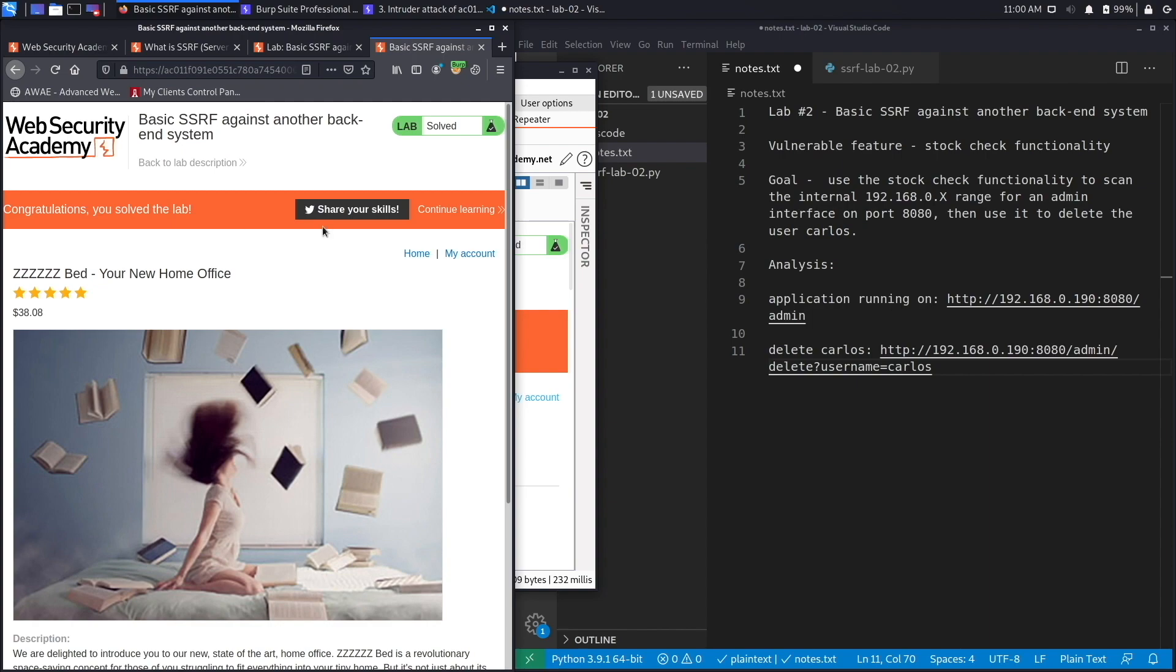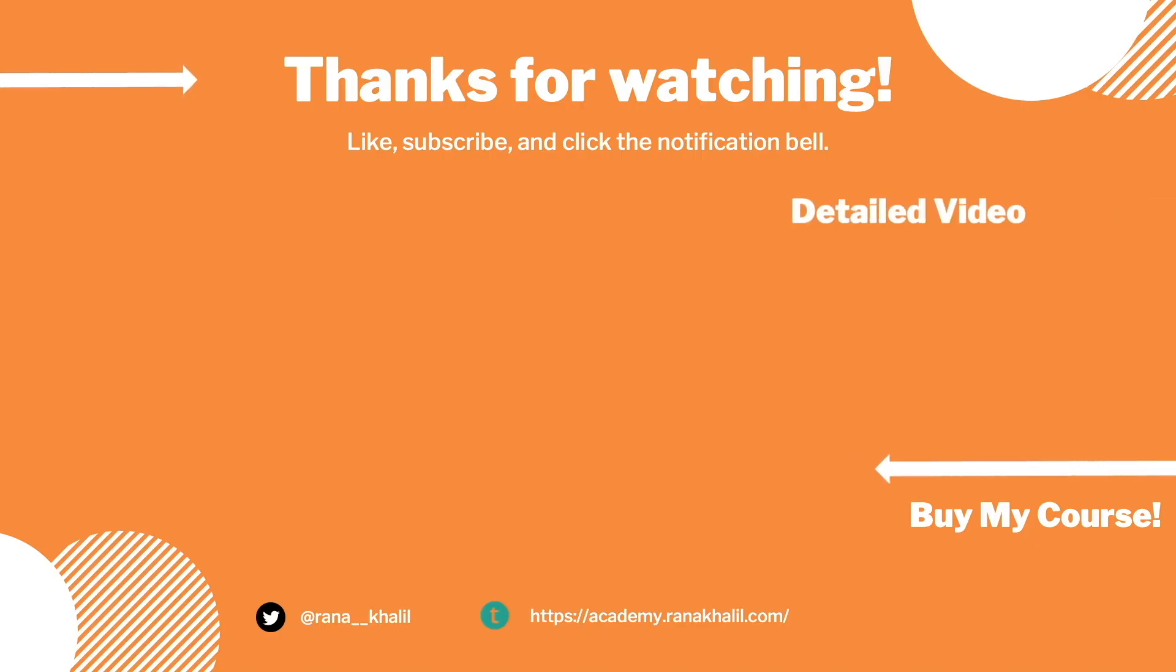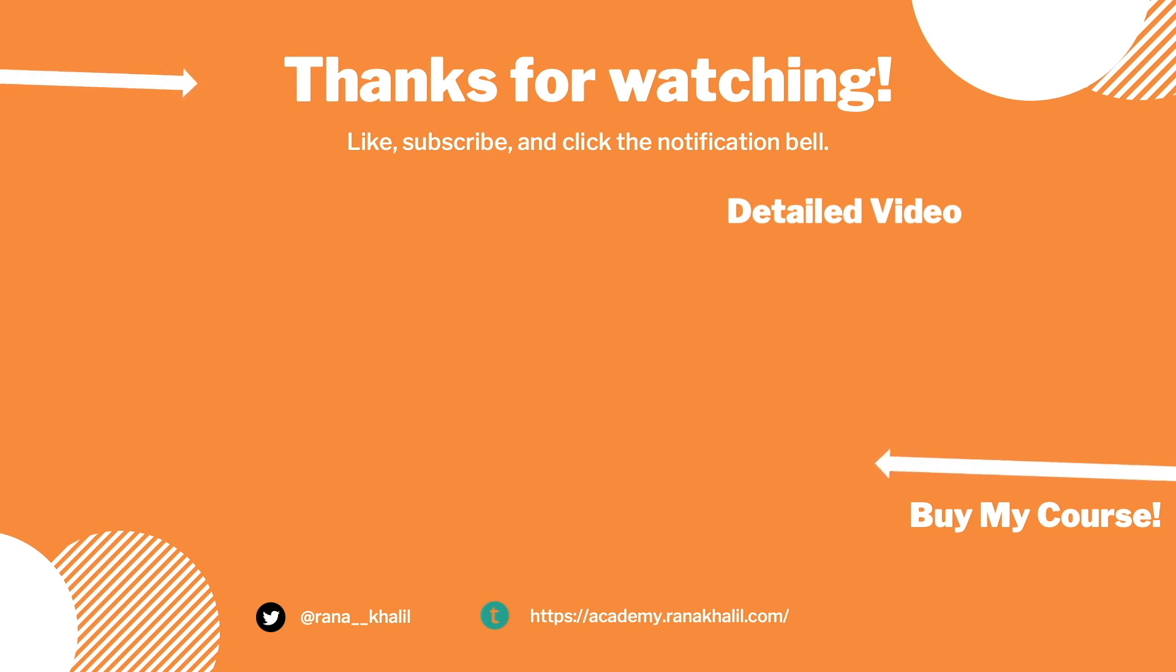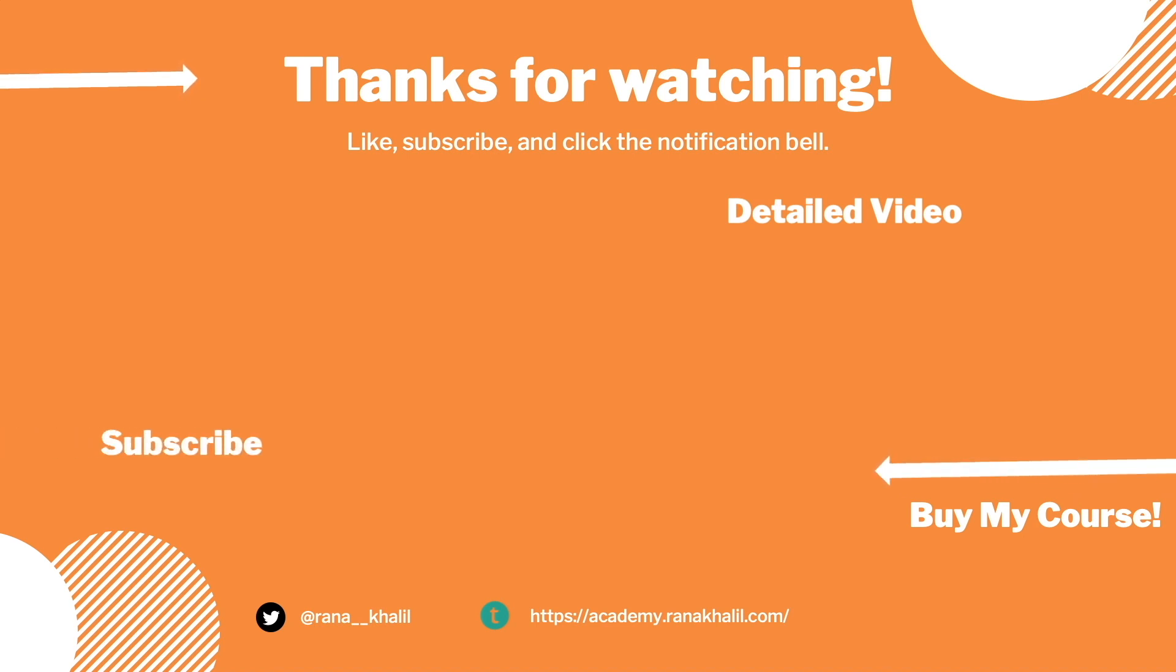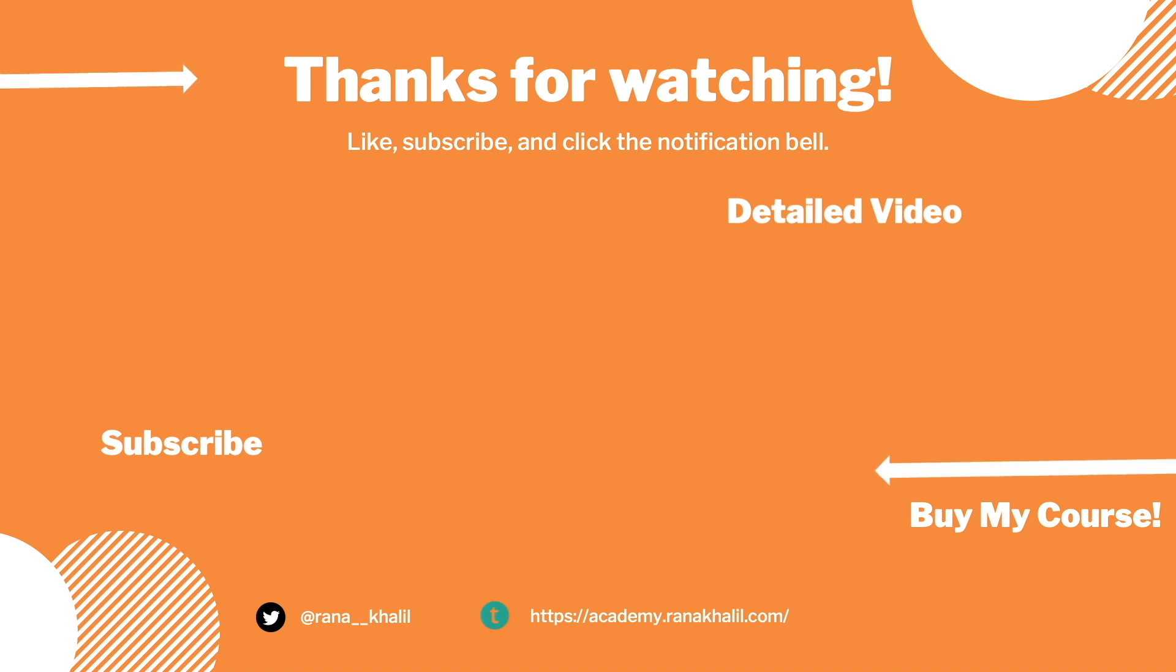If you would like to see a detailed version of the video where we first exploit the vulnerability manually and then script it in Python, check out the video linked on the screen. Also make sure to hit the subscribe button and check out my course if you're interested in seeing more videos like this one. Thank you and see you in the next video.